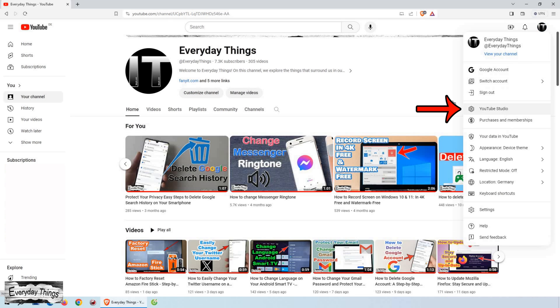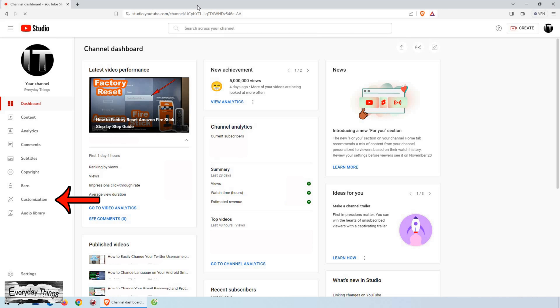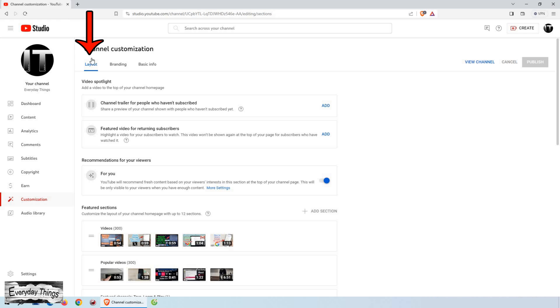To begin, make sure you're signed into your YouTube Studio account. Once you're in, navigate to the left menu and select customization. Then here make sure that you are in the layout section.